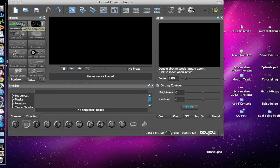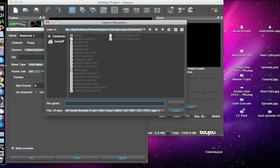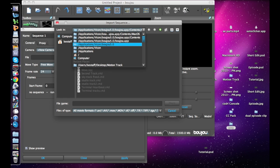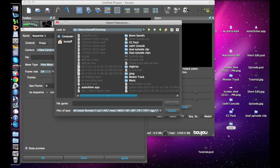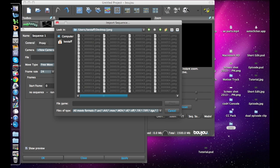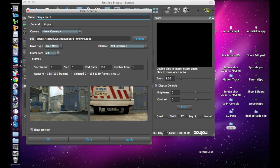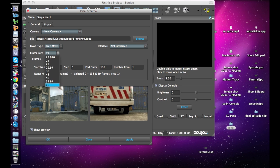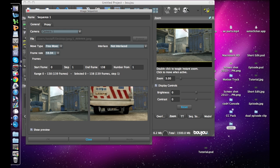Once you have your image sequence, go into Boujou and click 'Import Sequence' right there. Find where your image sequence is, click your very first image, and hit Open. Change your frame rate to whatever your video's frame rate is — mine is 59.94. Hit Apply, and for some reason it will always switch back to 25, so just click it again and it will work. Make sure this is set to free move, not interlaced, and that should be it.